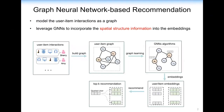In recent years, graph neural network-based recommendation has gradually stepped into the spotlight of data mining research. GNN-based recommendation models the user-item interaction as a graph and applies GNN algorithms to incorporate the spatial structure information into the embedding. After learning the embedding for users and items, the recommender system will recommend a list of items for any given query user.